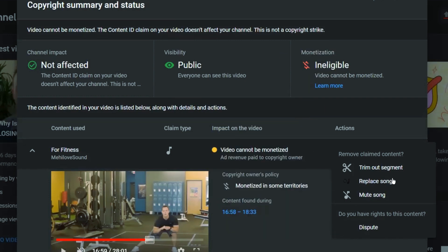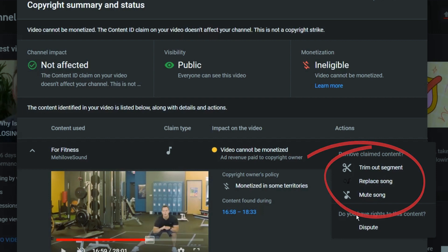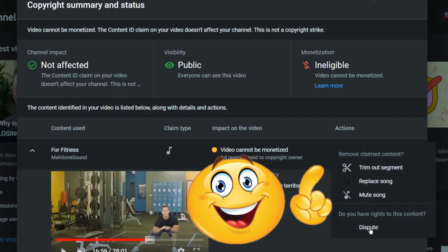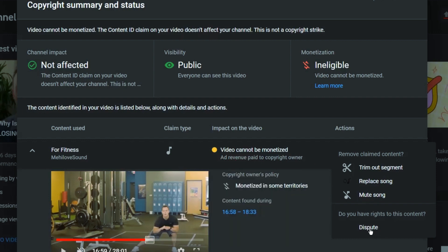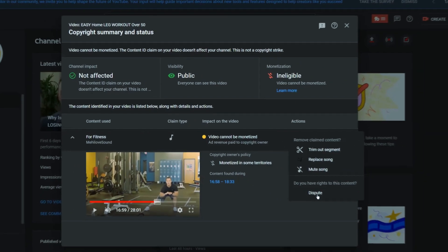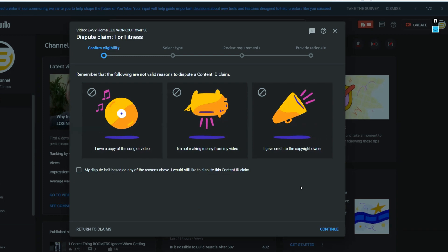All three options can work if you have a video with no speaking — if you're just showing something, you can simply replace the music. But in this case, all three options would ruin the video. We actually have the license to this song because as a marketing agency, we only use licensed audio, video, and images for our clients, so there's no legal trouble. So what we're going to do is click on 'Dispute Claim.'